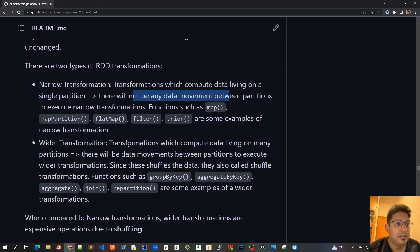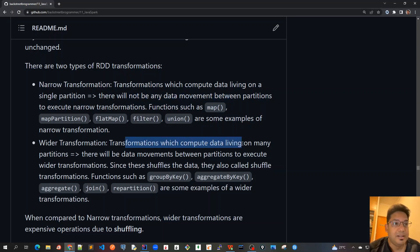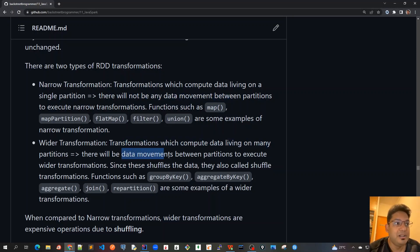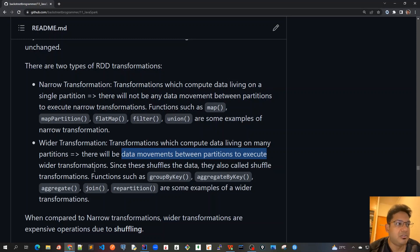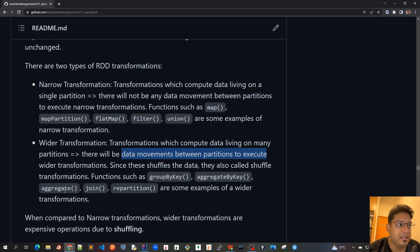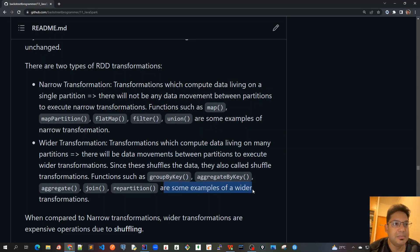Now for wider transformations, these are transformations which compute data living on many partitions. There will be data movement between partitions to execute wider transformations. Because there's a lot of shuffling of data required, they are also called shuffle transformations. Functions such as groupByKey, aggregateByKey, aggregate, join, and repartition are examples of wider transformations.